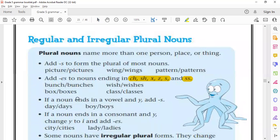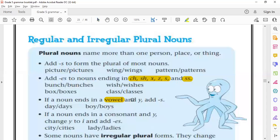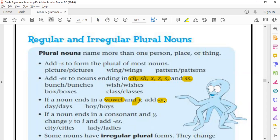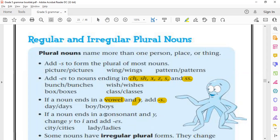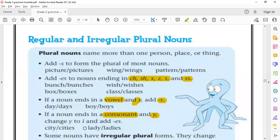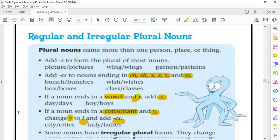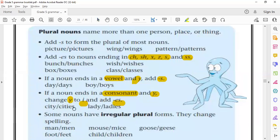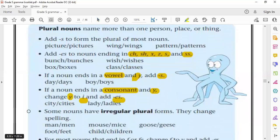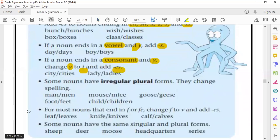Also, if a noun ends in a vowel and after that vowel is a Y, we just add S. But if this noun ends in a consonant and after the consonant there is a Y, what do we do? We remove the Y and add I-E-S, as you can see here: city becomes cities, lady becomes ladies.